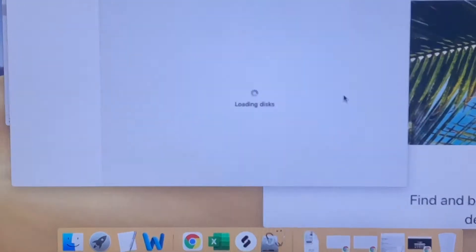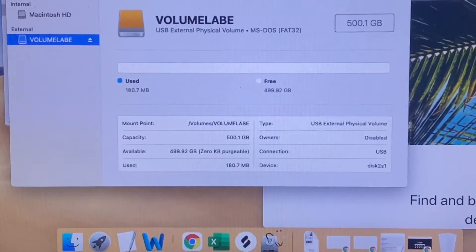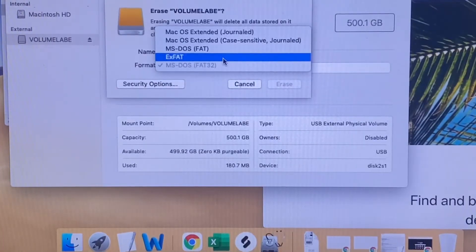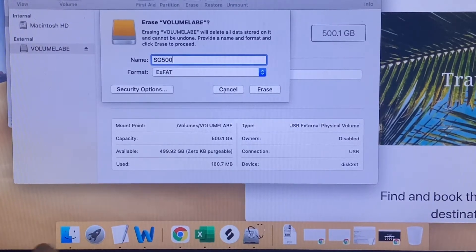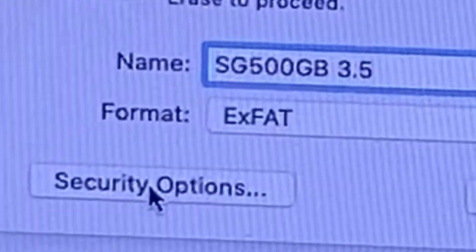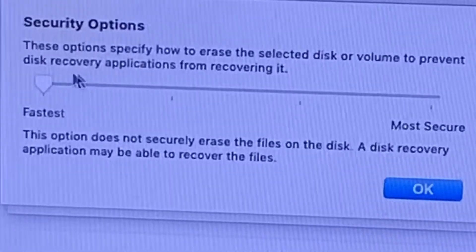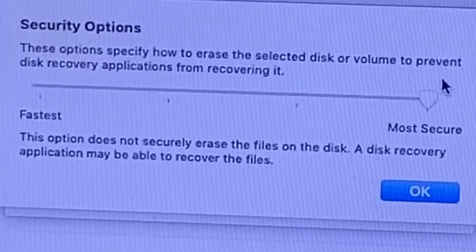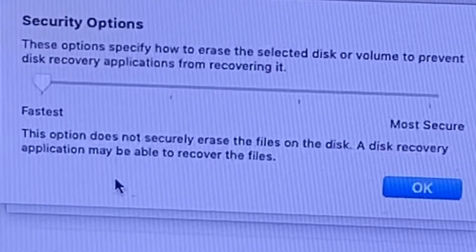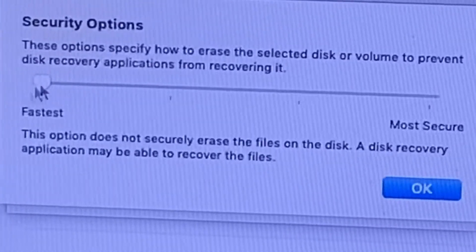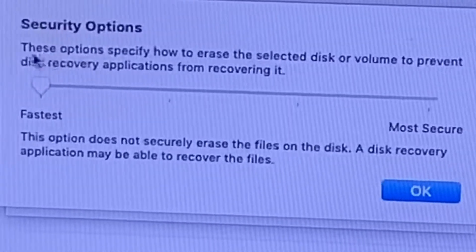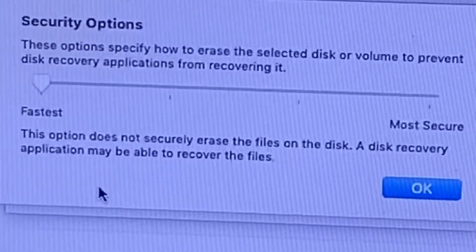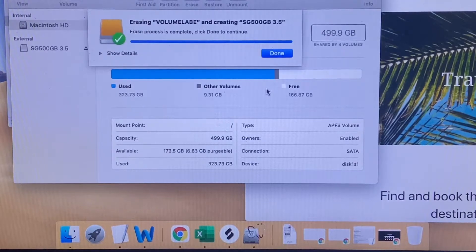Mac OS Extended Journaled is Mac read-write only, but if you choose exFAT, you can read and write on both Mac and Windows. You can choose any name - I'll rename it to Seagate 500GB 3.5. If you choose Most Secure in your security options, it writes multiple passes of zeros, ones, and random data over the entire disk. This erases the information used to access your files and writes over the data seven times, making it almost virtually impossible to retrieve your files using recovery software.